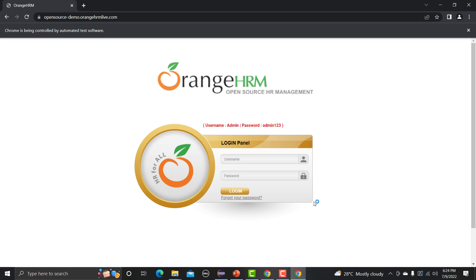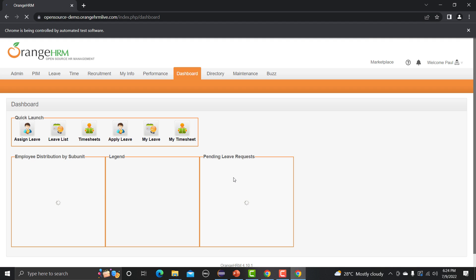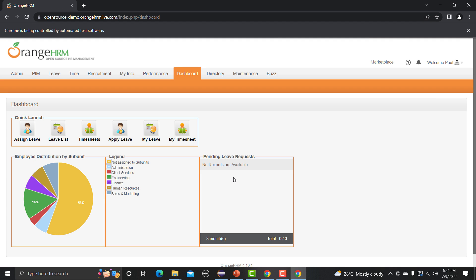The browser is maximized and opens the application. You can see the username and password are being provided automatically, and now it has logged in successfully. The script executed successfully — however, there is a problem: how does our script know that the login actually worked?